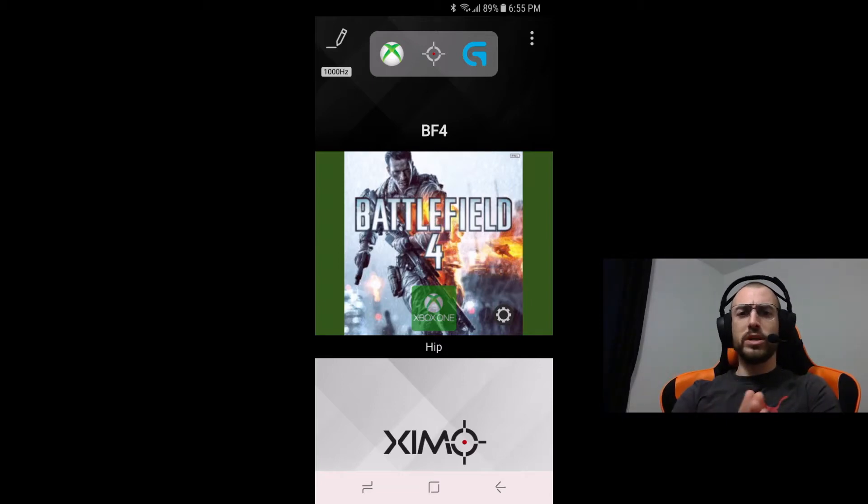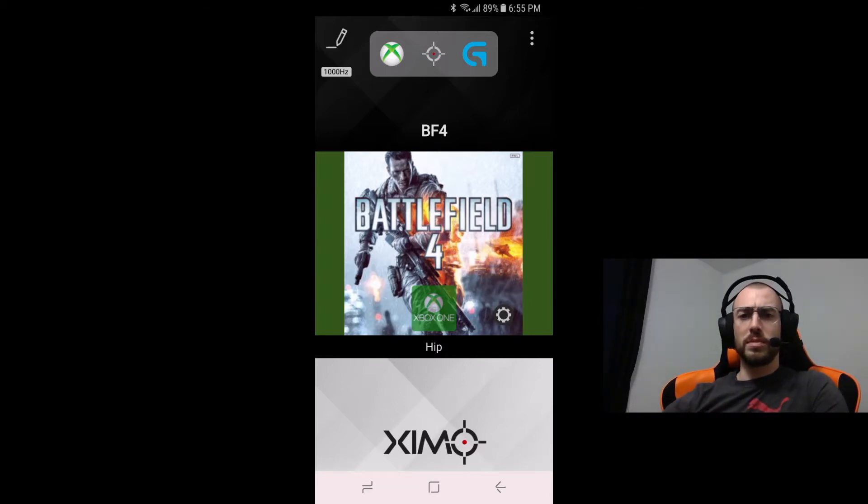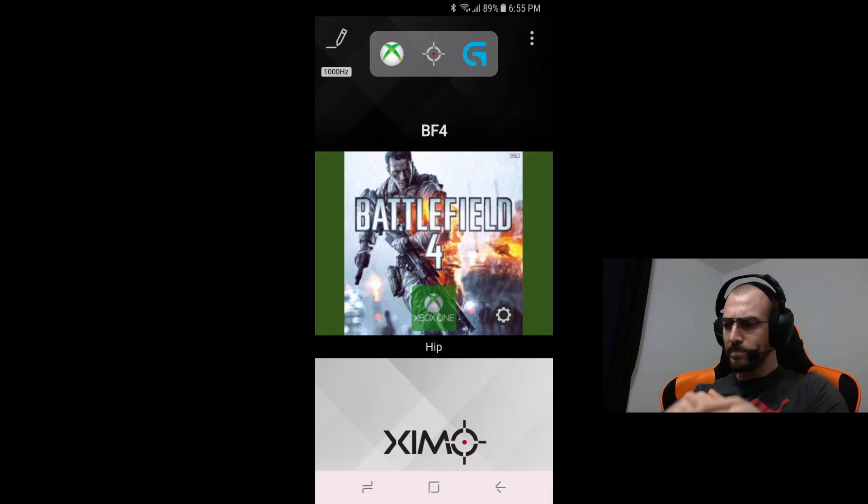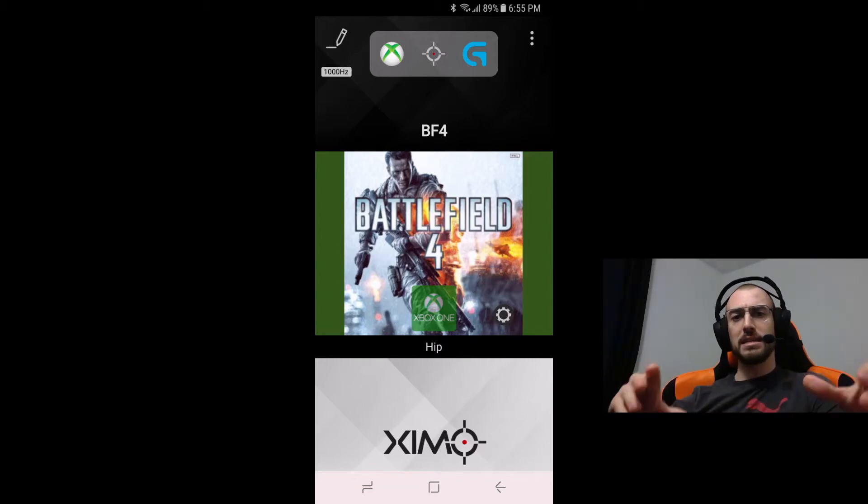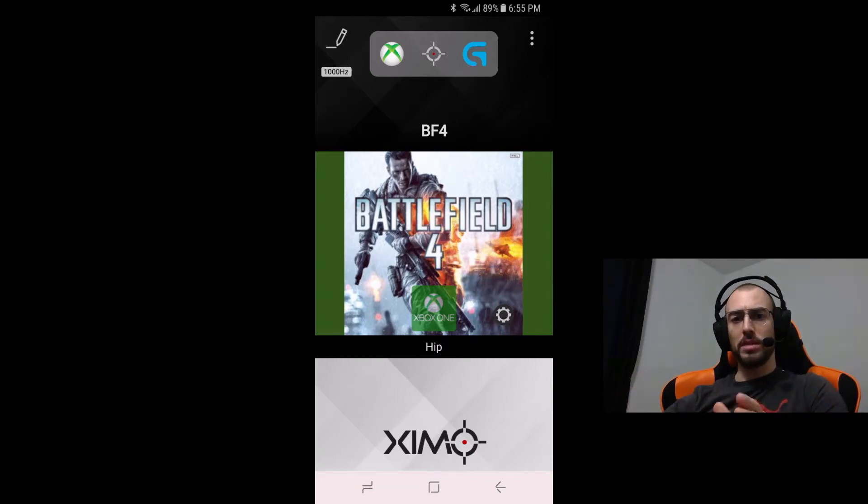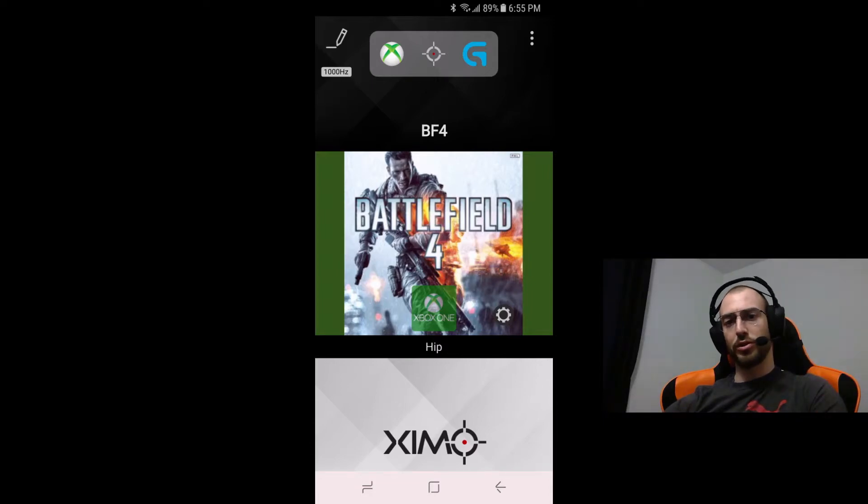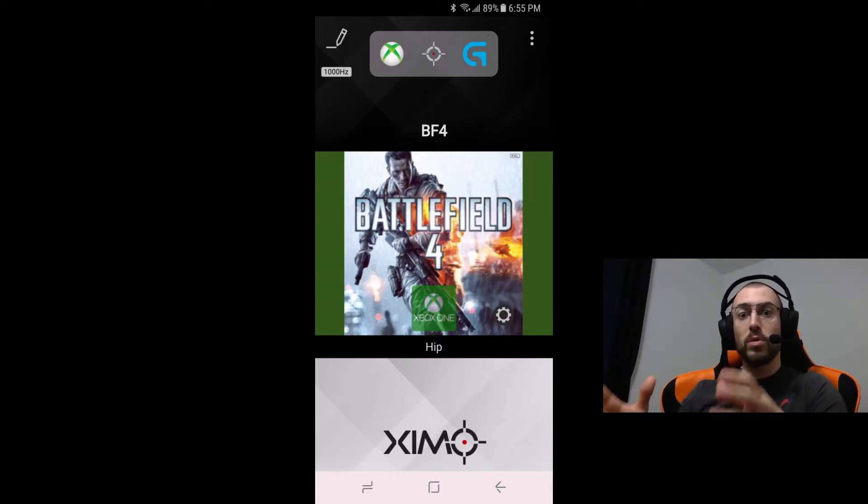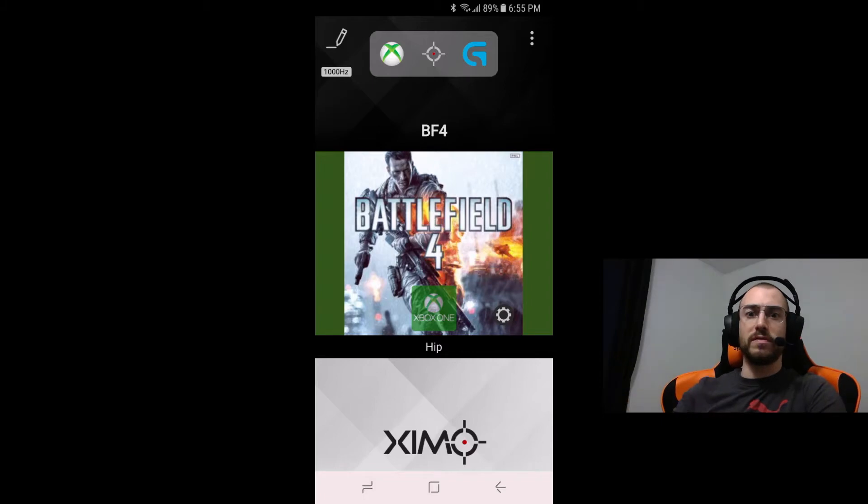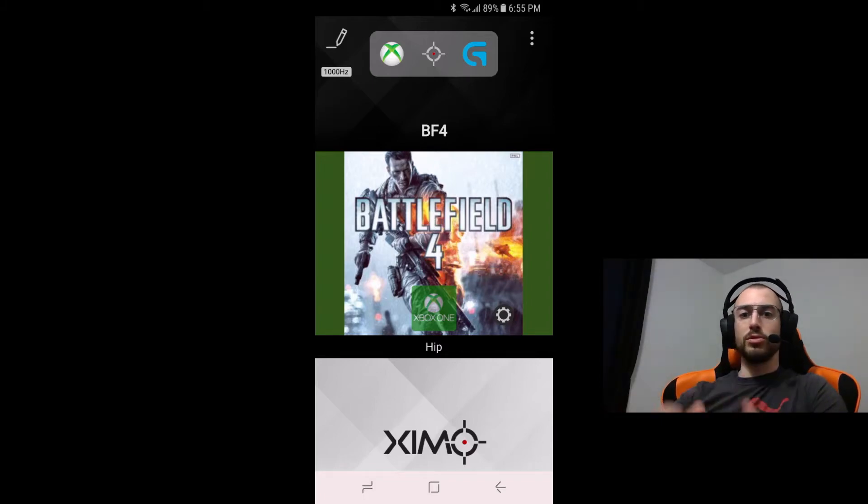Before we jump into the configuration there's going to be a few points that I want to make. First and foremost, this configuration works on all DPI values especially between 3200 and the 25,000 mark. You don't need to have a 25,000 DPI mouse to use this configuration.